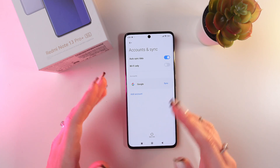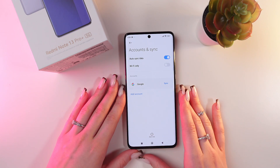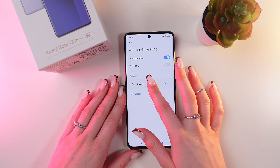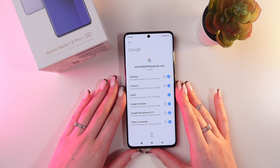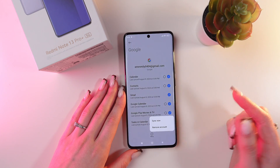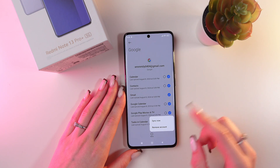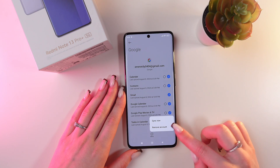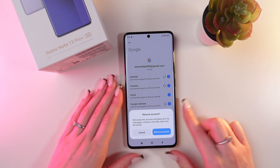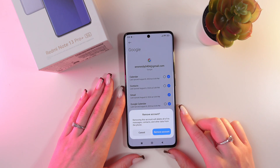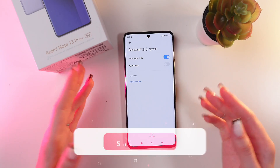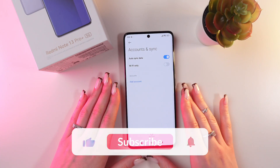And that's all — now you have your Google account right here. To delete it, just click on it, then click on the three dots menu at the bottom of the screen, choose Remove Account from the list of options, and confirm.